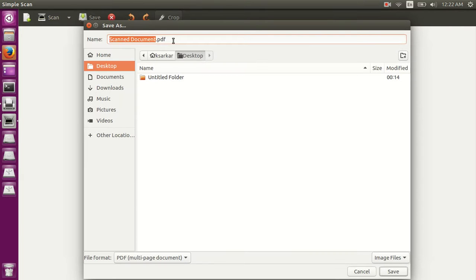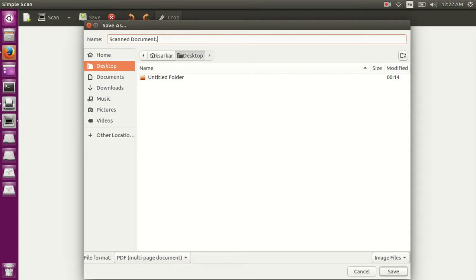Save, you can save it in PDF format or whatever format you want, just give the extension, like JPG or PDF.